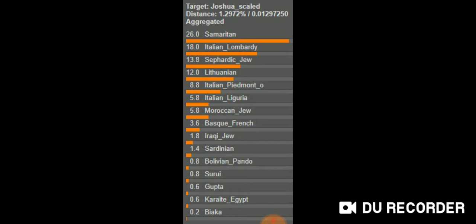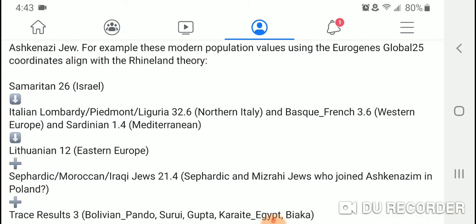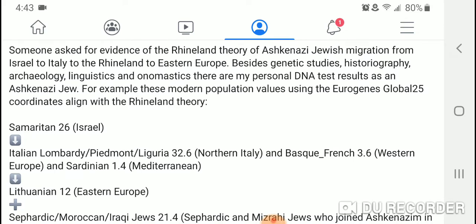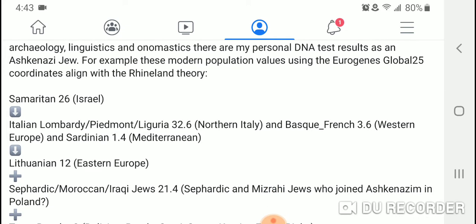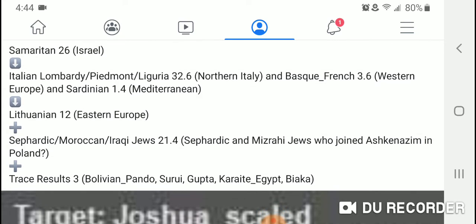I posted on Facebook: besides genetic studies, historiography, archaeology, linguistics, and onomastics, there are my personal DNA test results as an Ashkenazi Jew — and these modern population values using the Eurogenes Global 25 coordinates align with the Rhineland theory. My top population is Samaritan, and that's Israel. Samaritans descend from the ancient Israelites, just as Jews do — basically the same ethnic stock from the land of Israel.